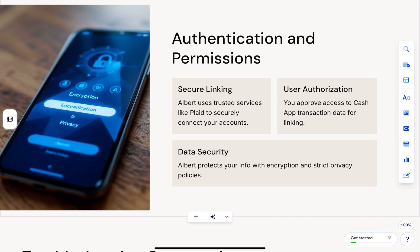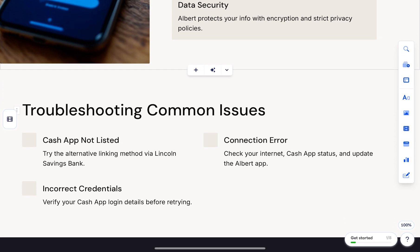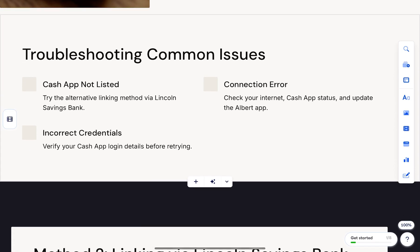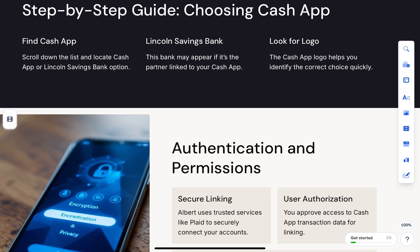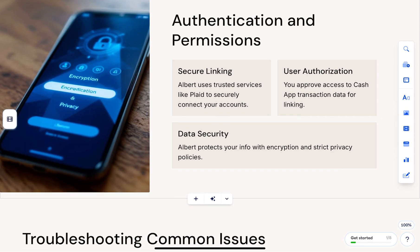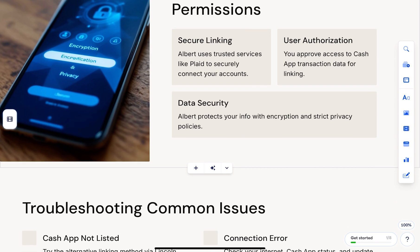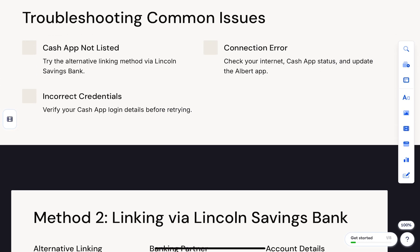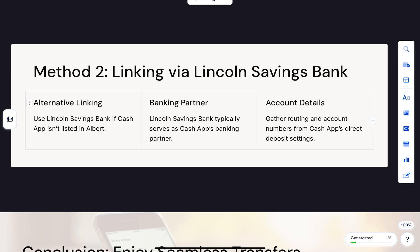Now let's go over the second option, which is linking Albert through the Cash App. Open Cash App and tap the profile icon in the top right corner. Navigate to 'Linked Banks' or 'Linked Accounts' and tap 'Link Bank' or 'Link New Card.' If you already have a debit card saved, you may need to remove it first.